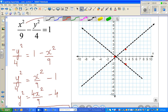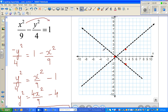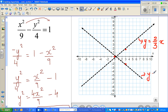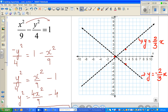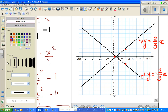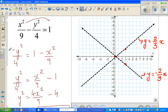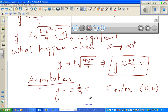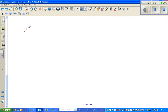In the last video we finished plotting the asymptotes. The equations are y equals plus two-thirds x and y equals negative two-thirds x. That's the first thing you do. Now we have to find the x-intercept and the y-intercept, if there are any.